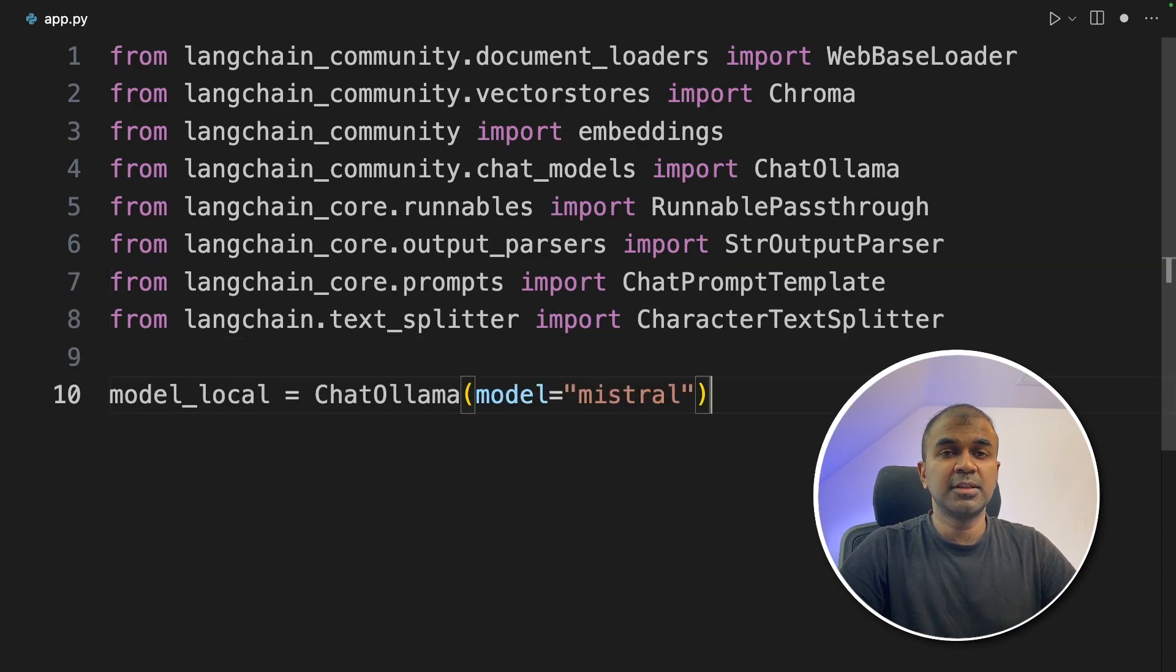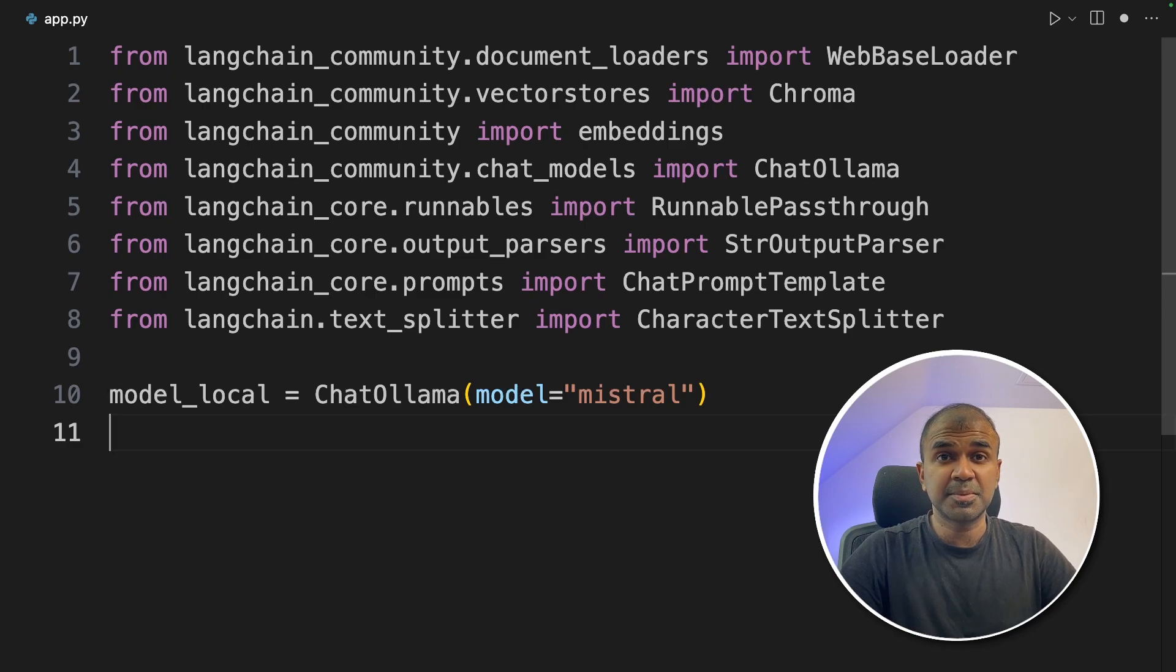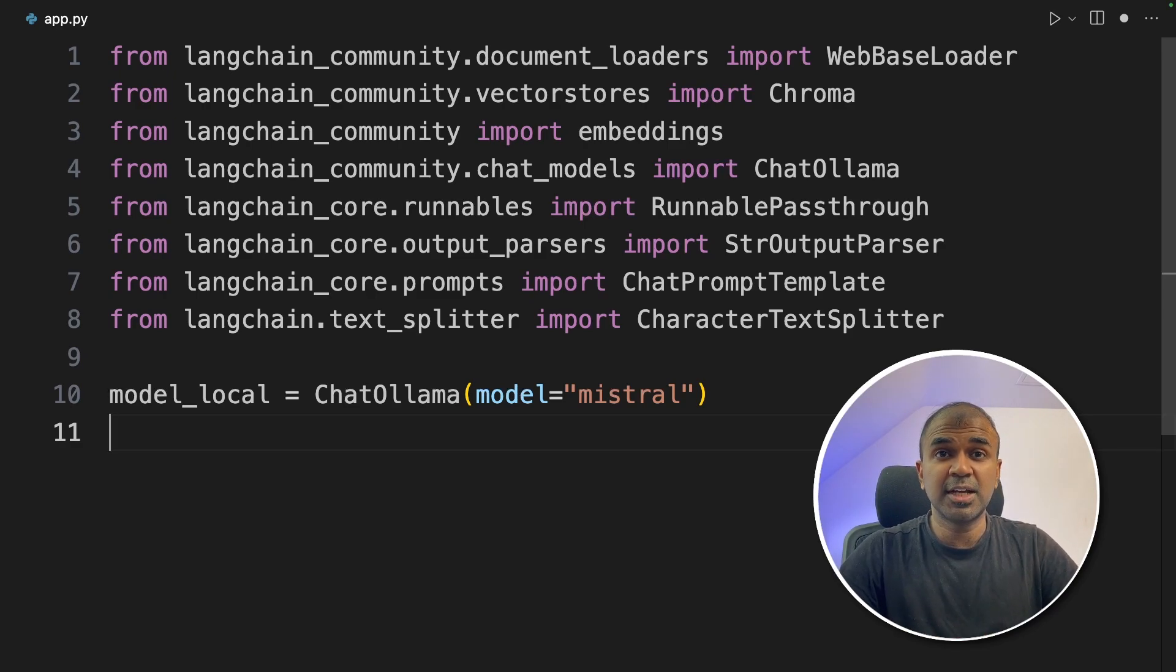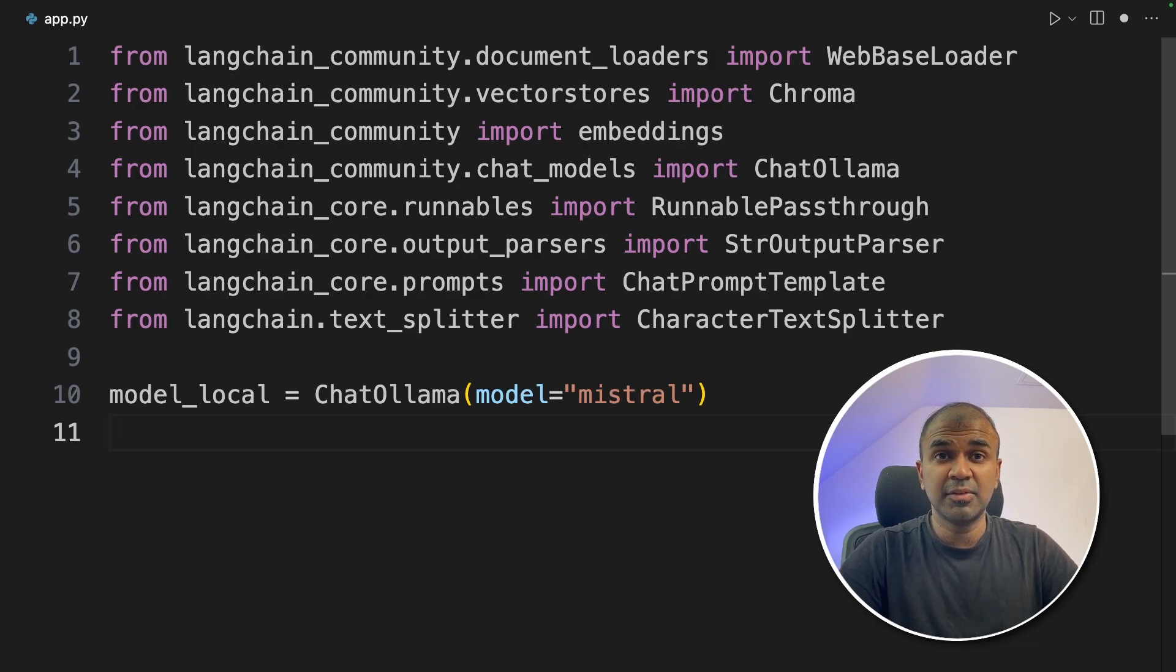So now we are going to see four steps. One is to retrieve the data from the URL, split the data and the second step is to convert that to embedding and store in VectorDB and third, we are going to perform the RAG.